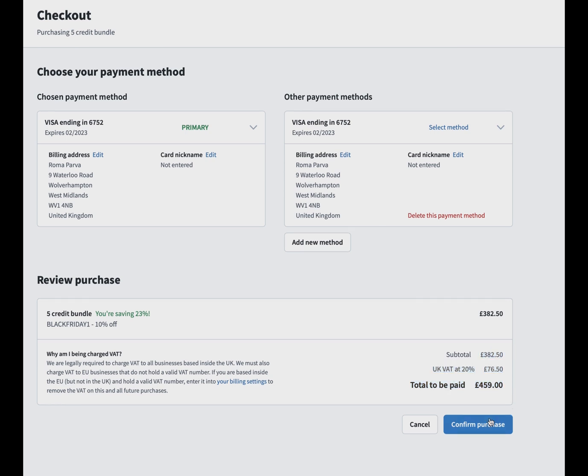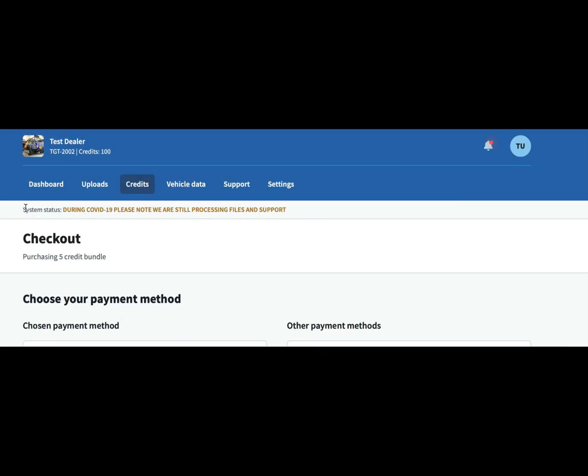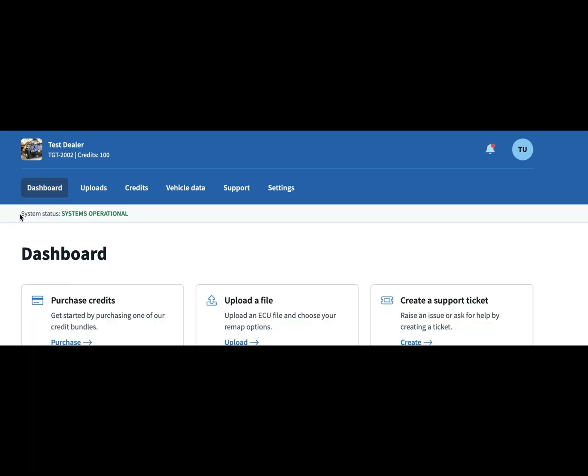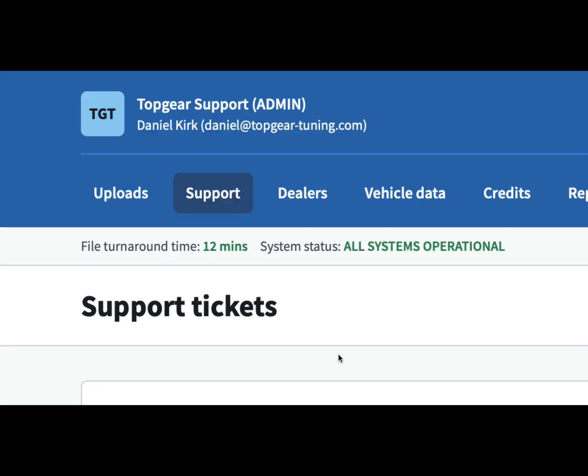We also added a status banner into it. As you can see, we've got different codes and different colors that represent the different system status. We also have a really nice feature with the file turnaround time. This is an average calculated every day so you know exactly how long you're going to have to wait on average for your file back.